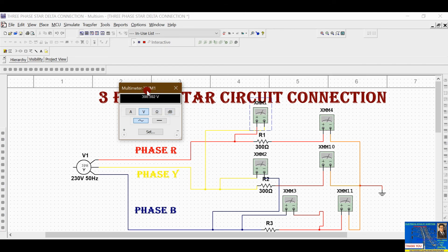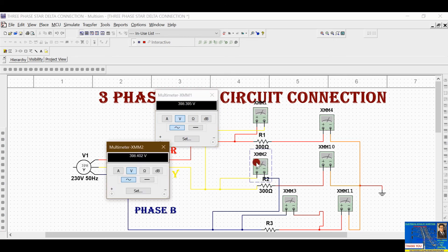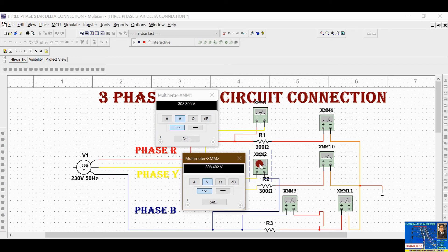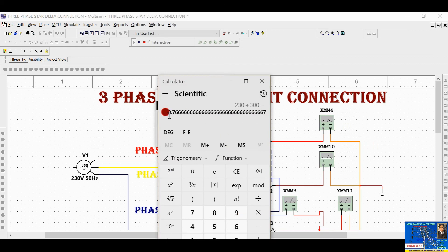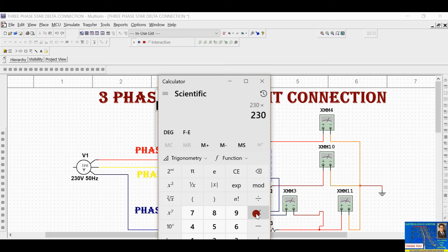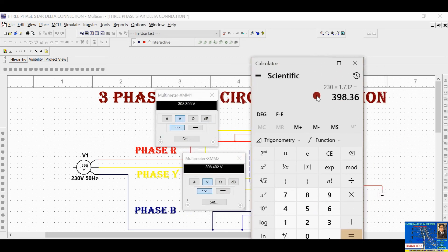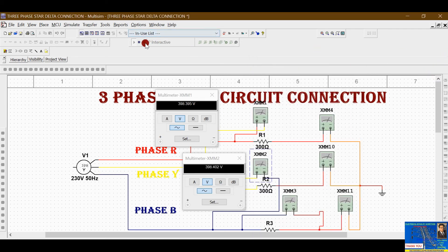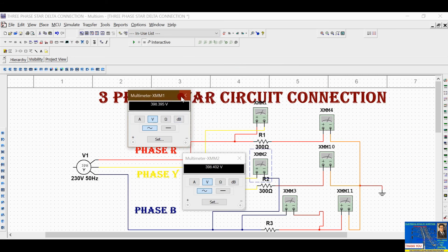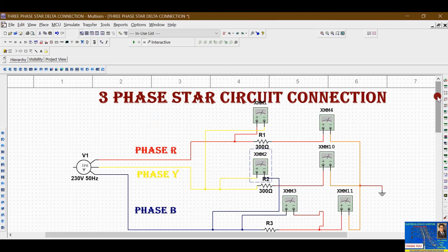Run the simulation again. The voltmeter now reads approximately 398.39 volts — the line voltage. The second voltmeter also reads the line voltage. You can verify with the calculator: 230 (phase voltage) multiplied by 1.732 equals 398.39 volts — exactly the same reading. This is how you construct and simulate the three-phase star circuit.